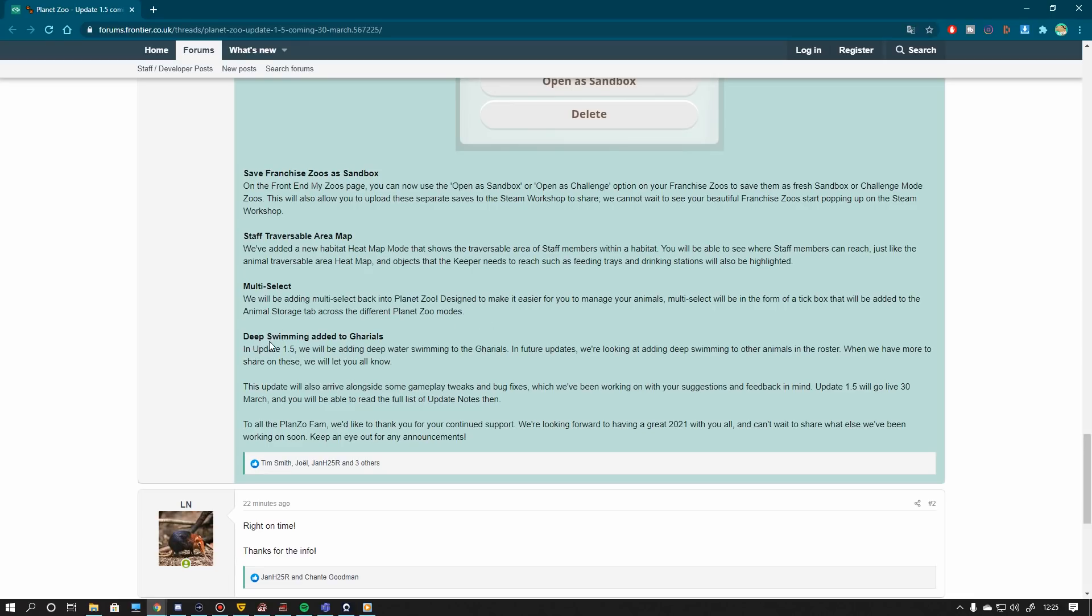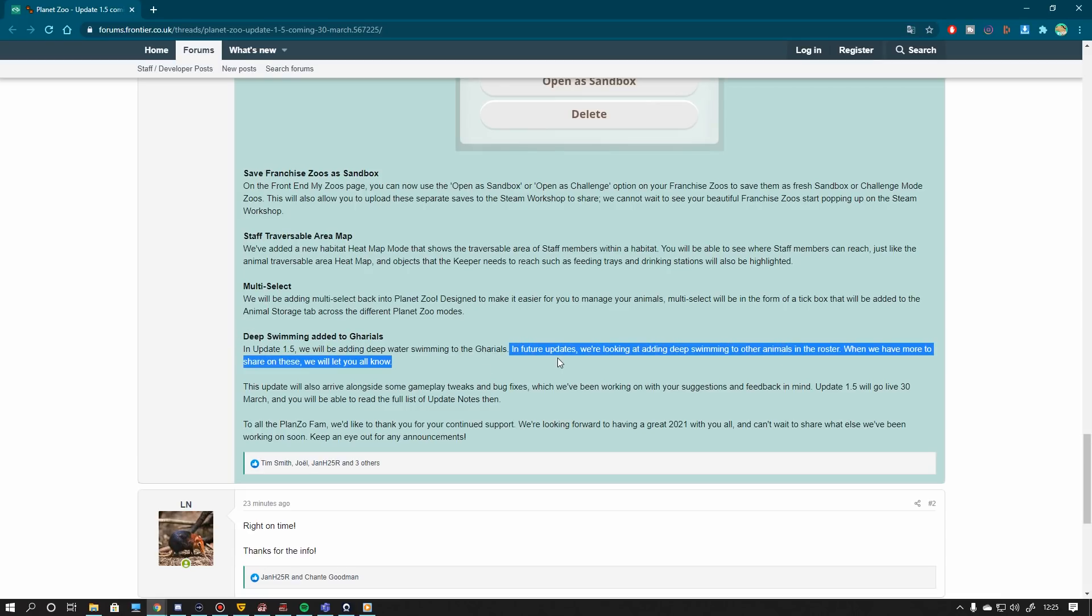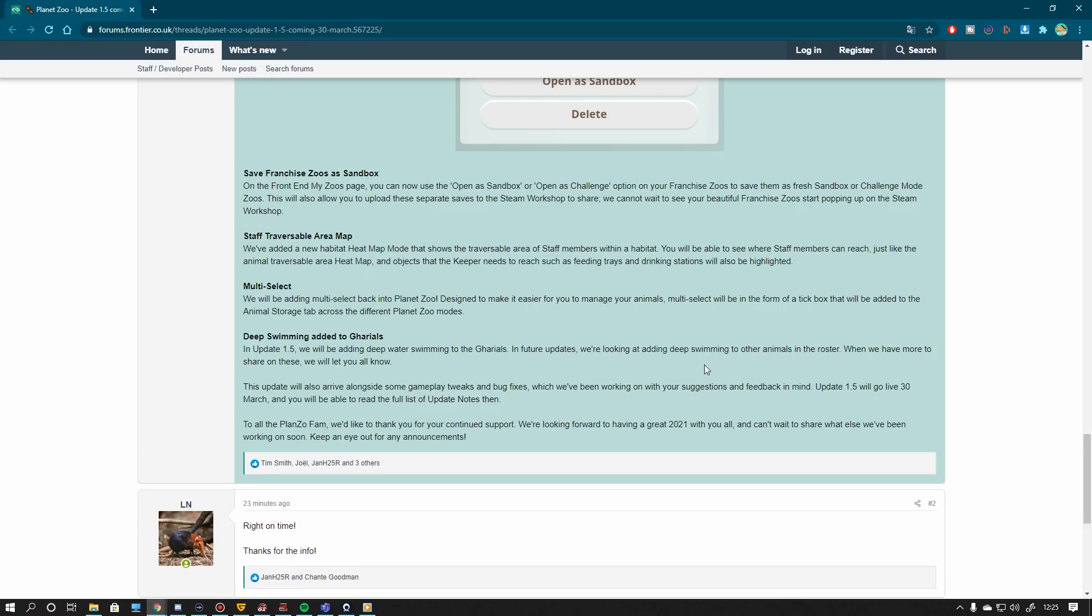And we have the Deep Swimming added to the Gharial. I think this is a pretty much an expected one. It kind of gets me a little bit happy because then it's one more animal that can dive. But the most important bit of this sentence is the second sentence in here, which is in future updates we are looking to adding Deep Swimming to other animals in the roster. When we have more to share on these, we will let you all know. That means, knowing Frontier, they are already working on that.